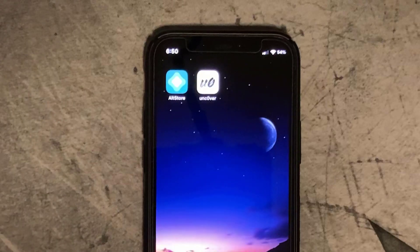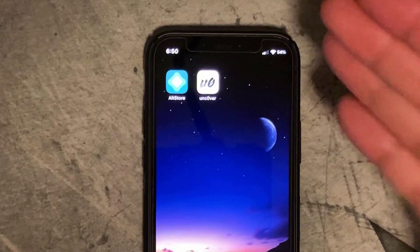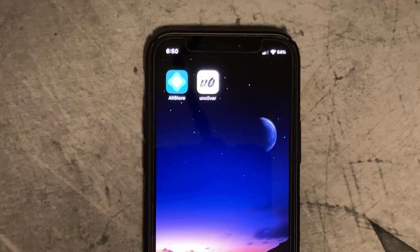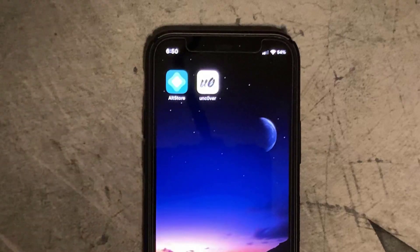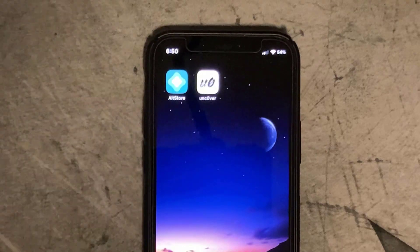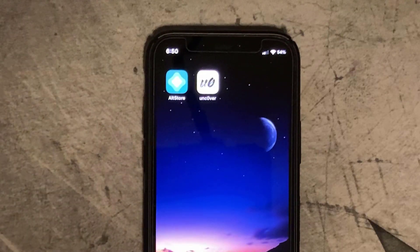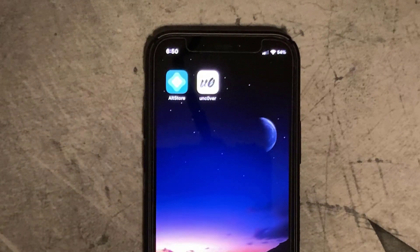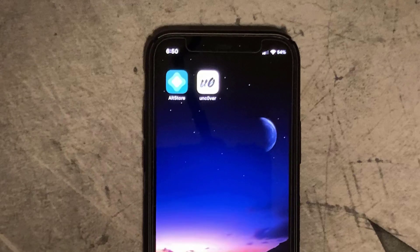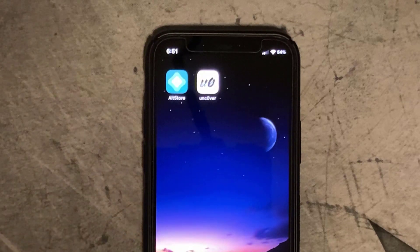So there you go guys, you've now got the battery percentage back on your home screen on your iPhone 12. I hope you liked this video — please subscribe, like, and I'll see you on the next one.